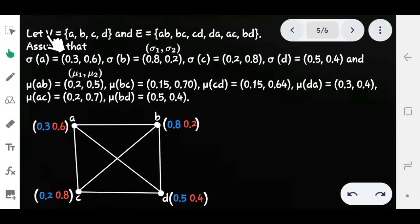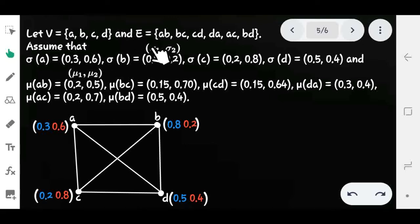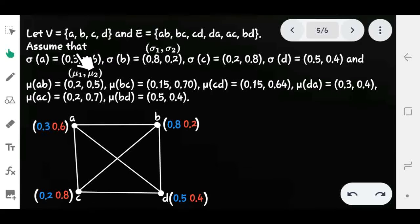Let's consider an example. We define the vertex set, the edges, and the vertex membership and non-membership values. Each vertex has two values as an ordered pair: the first value is the vertex membership value (σ1) and the second is the vertex non-membership value (σ2), representing the degree of appearance and non-appearance of the vertex respectively.